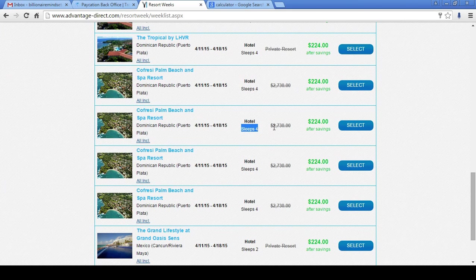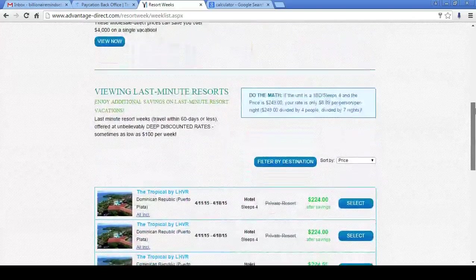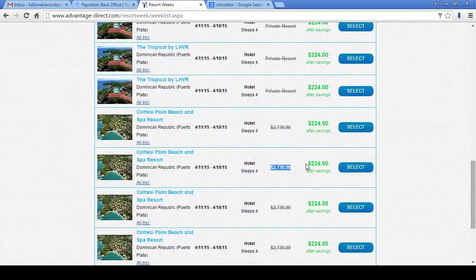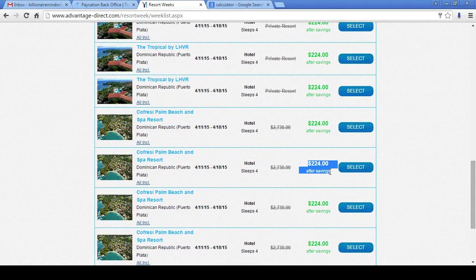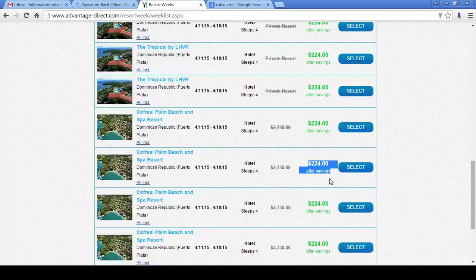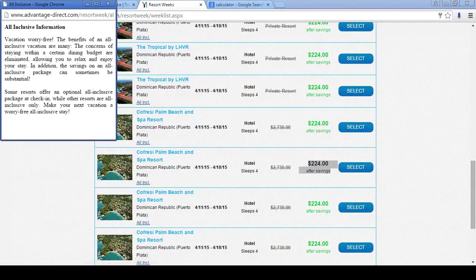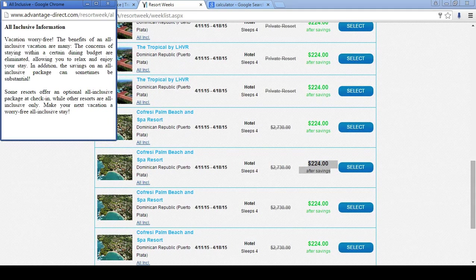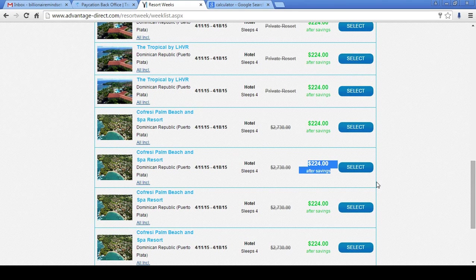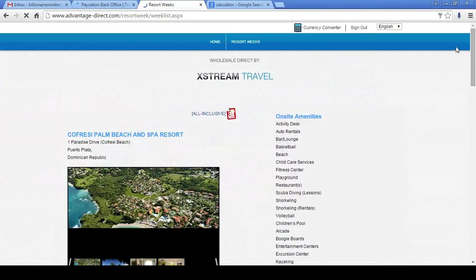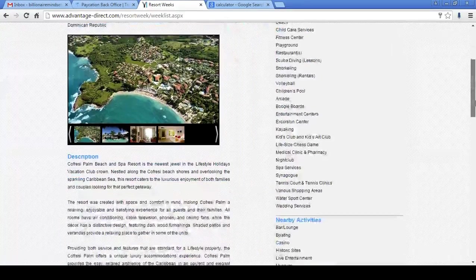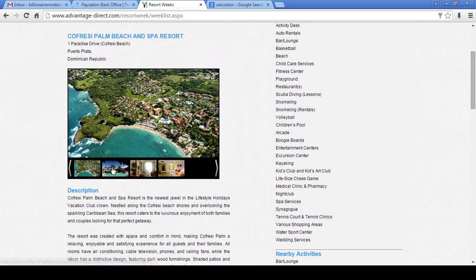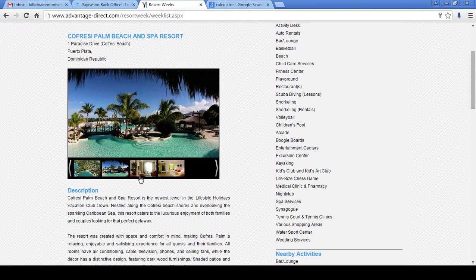Sleeps four. The regular price is $2,730. Our price here at Vacation Travel with Kobe Hicks is $224 grand total. And this is all-inclusive, ladies and gentlemen. This is all-inclusive. So that's huge. Now, let's just check this out. Like I said, these are all four- and five-star resorts, as you can see. Look at it. This is beautiful.